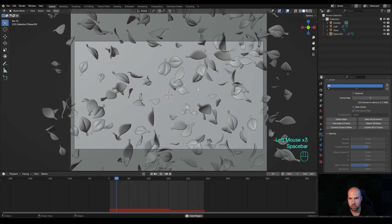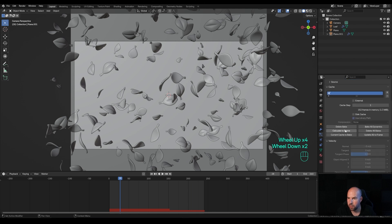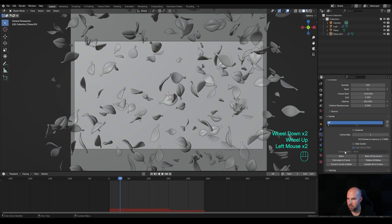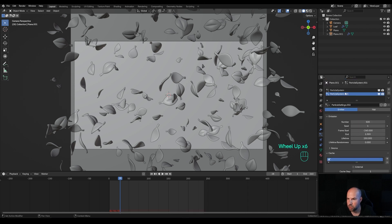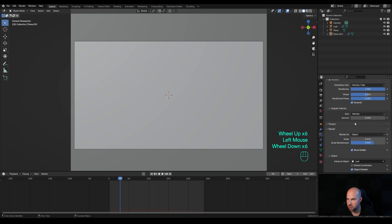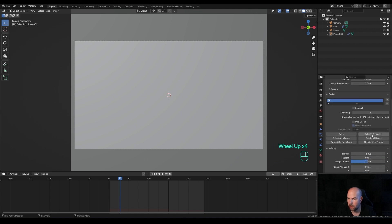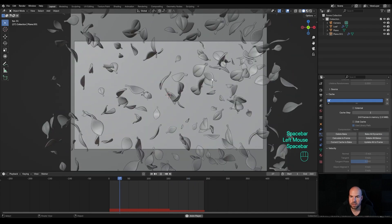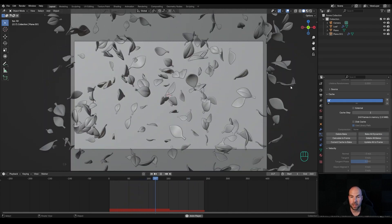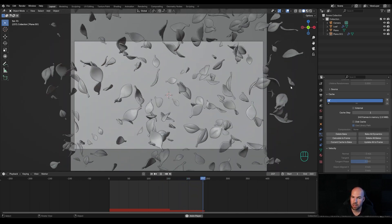Make sure both particle systems have the same seed. In the Rotation settings, set the axis to Random — but make sure you do it for both systems. Bake all again, and now you can see the rotation is more random and funky. It really makes for a nice looping background animation you can use for whatever purposes you might want.